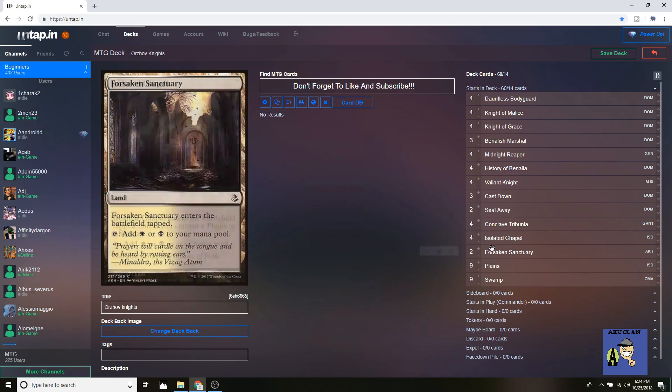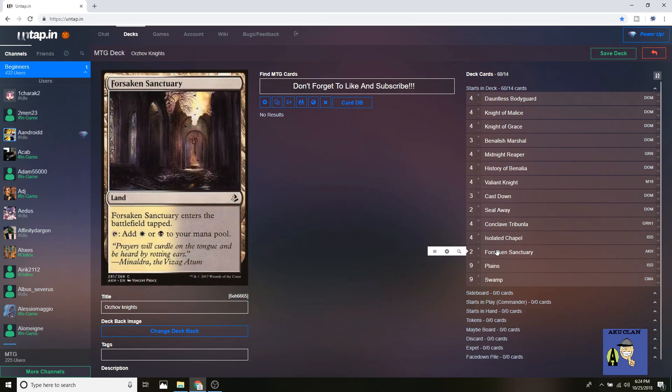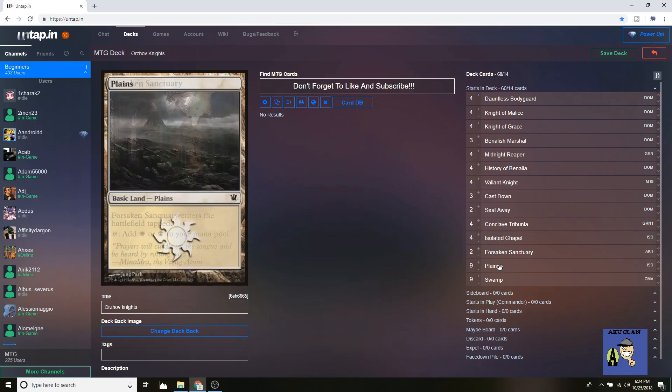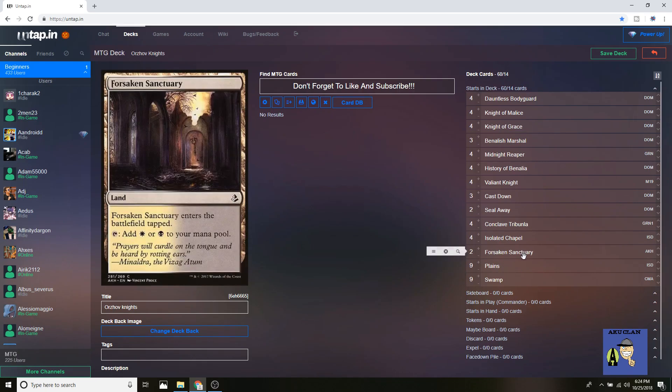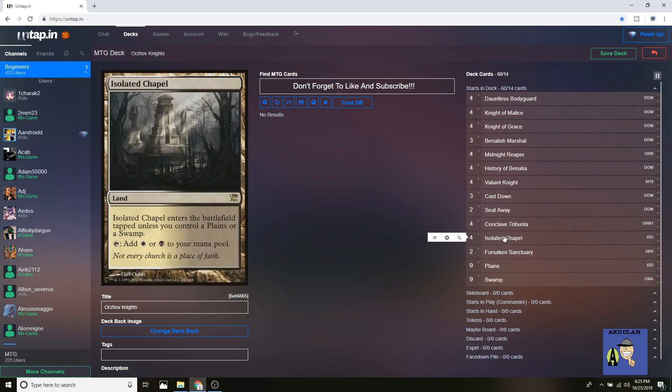For the land, it's just basic isolated chapels, two Forsaken Sanctuary, and then Plains and Swamp. I'm not running four because I don't like them coming in tapped. It's just really slow, especially when you've got token builds and Mono Red afoot. But two is really good to sort out the double black, double white to make sure you have your colors. Of course when the new Shocklands come out next set, Forsaken Sanctuaries are going to be replaced and this deck's going to be even better, especially if there's any more knights coming out.